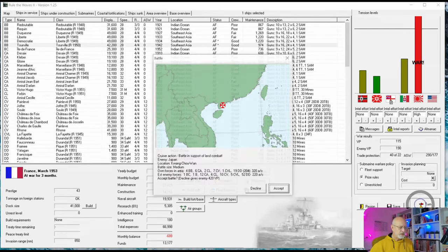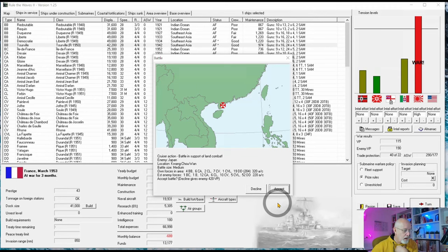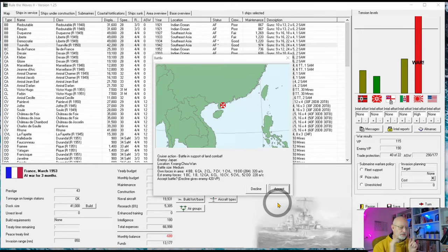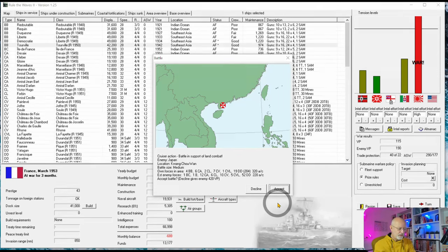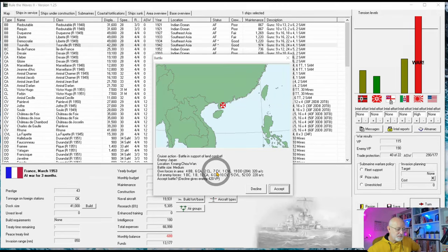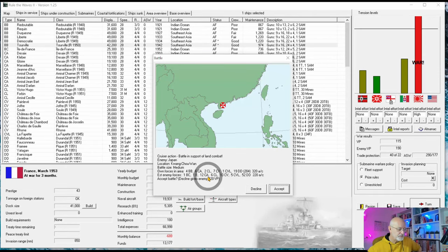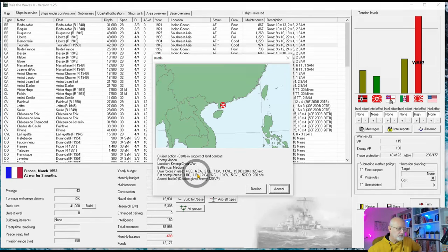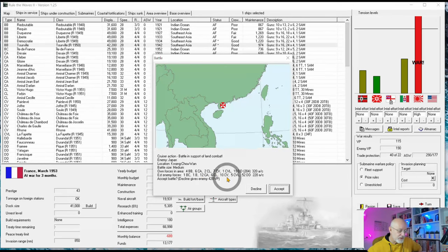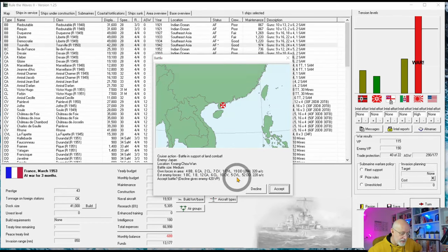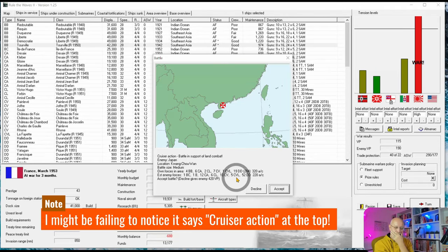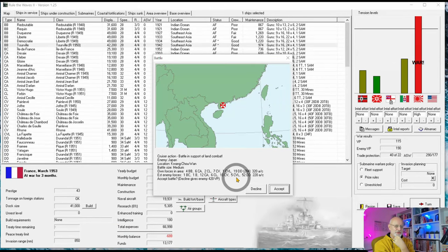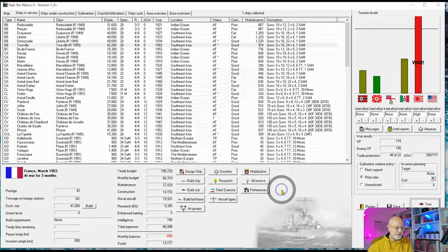So it all will come down I think to a cruiser action battle in support of land combat. Yes, that's what we need to win. Our forces in the area seem to substantially outweigh theirs. They are reporting only a battle cruiser, a battleship, and a load of heavy cruisers, whereas we have four battleships, heavy cruisers, and seven carriers. Mind you, they've got 10 carriers and five light carriers. Oh, this might be a big one.